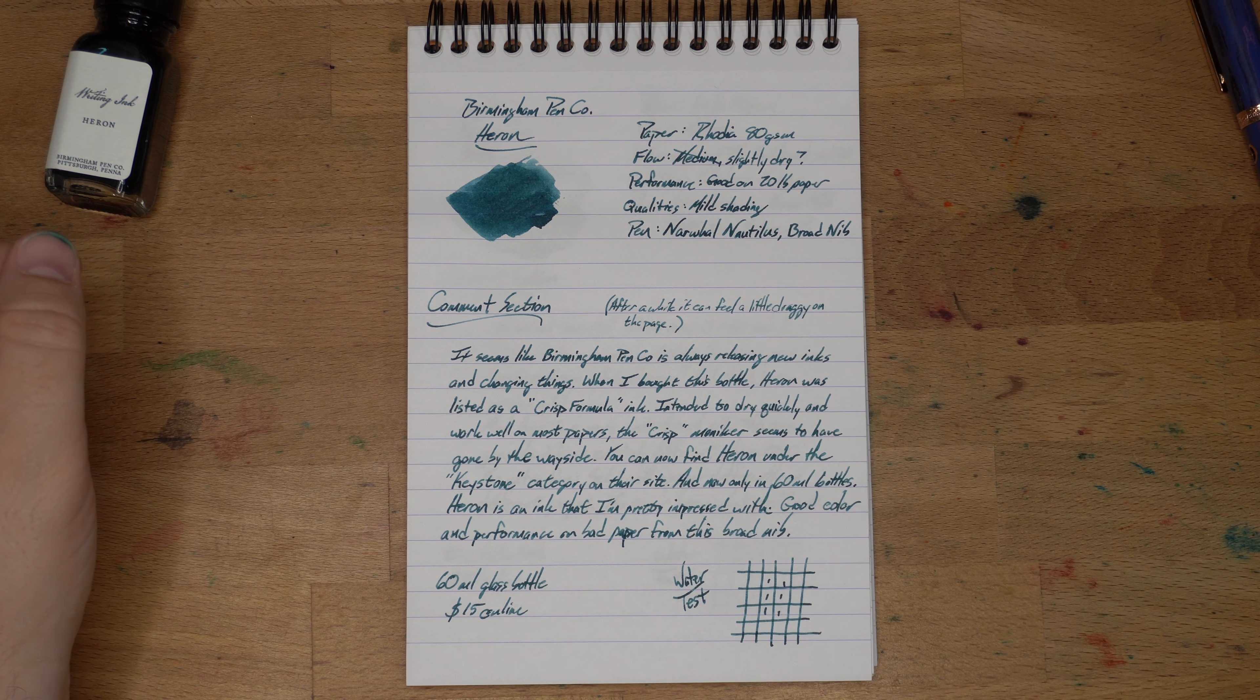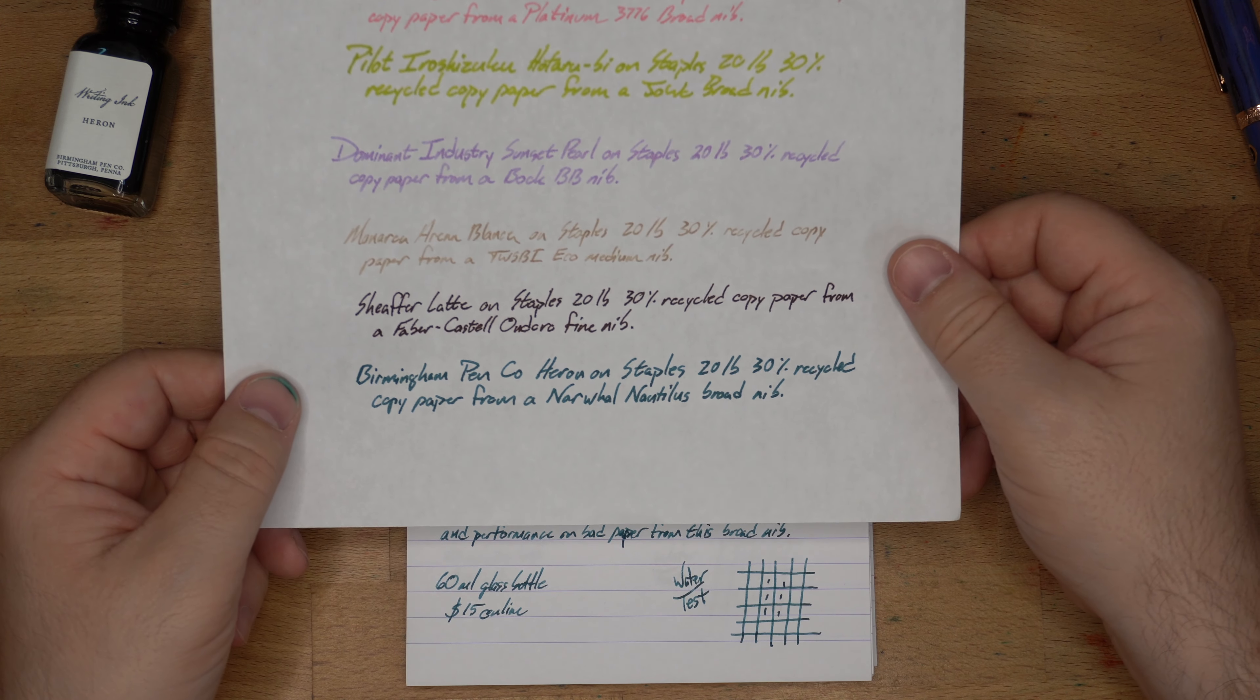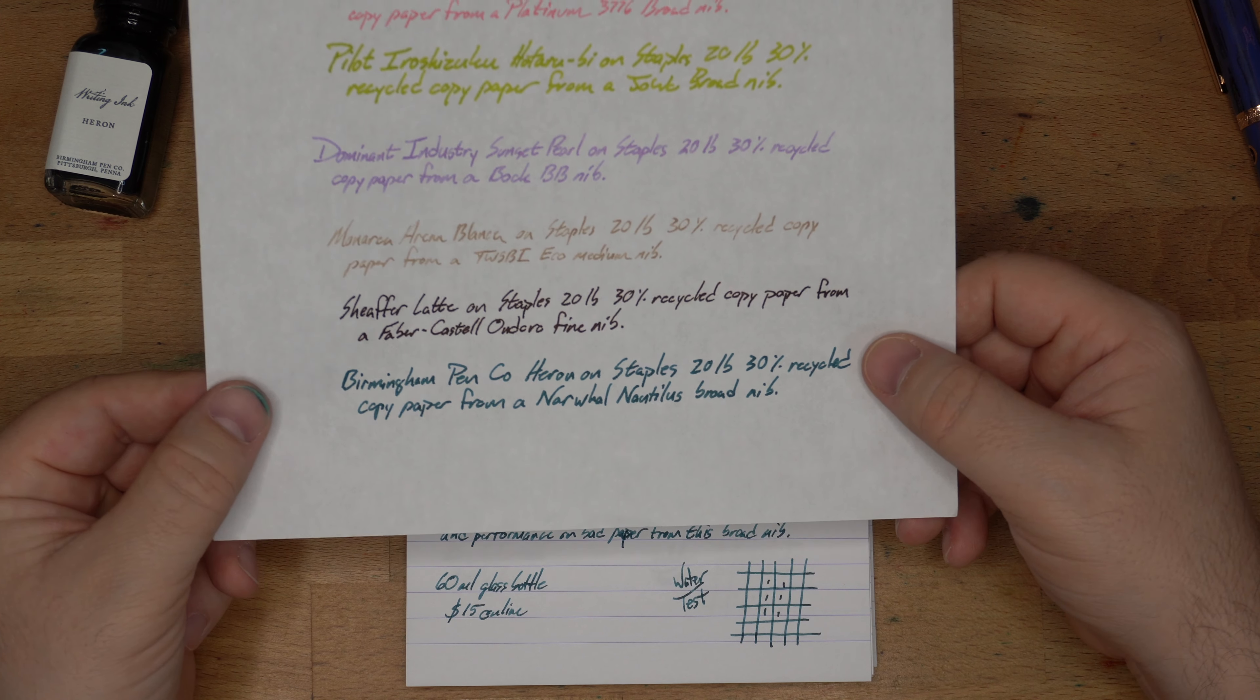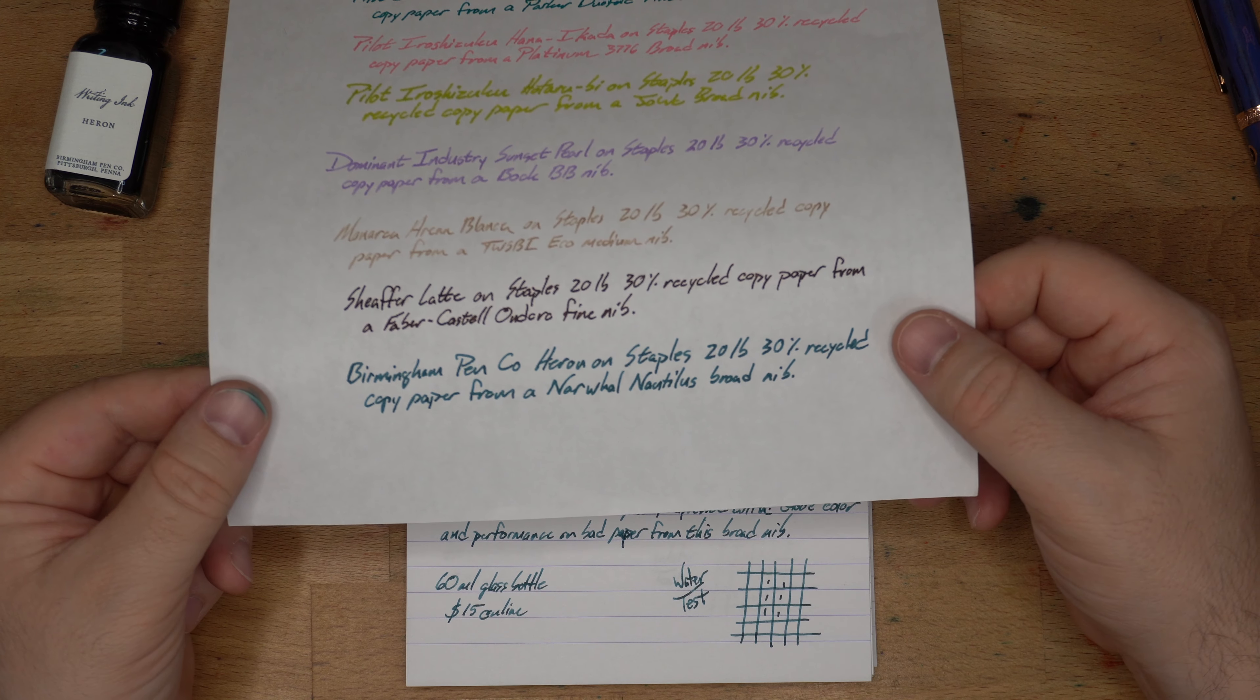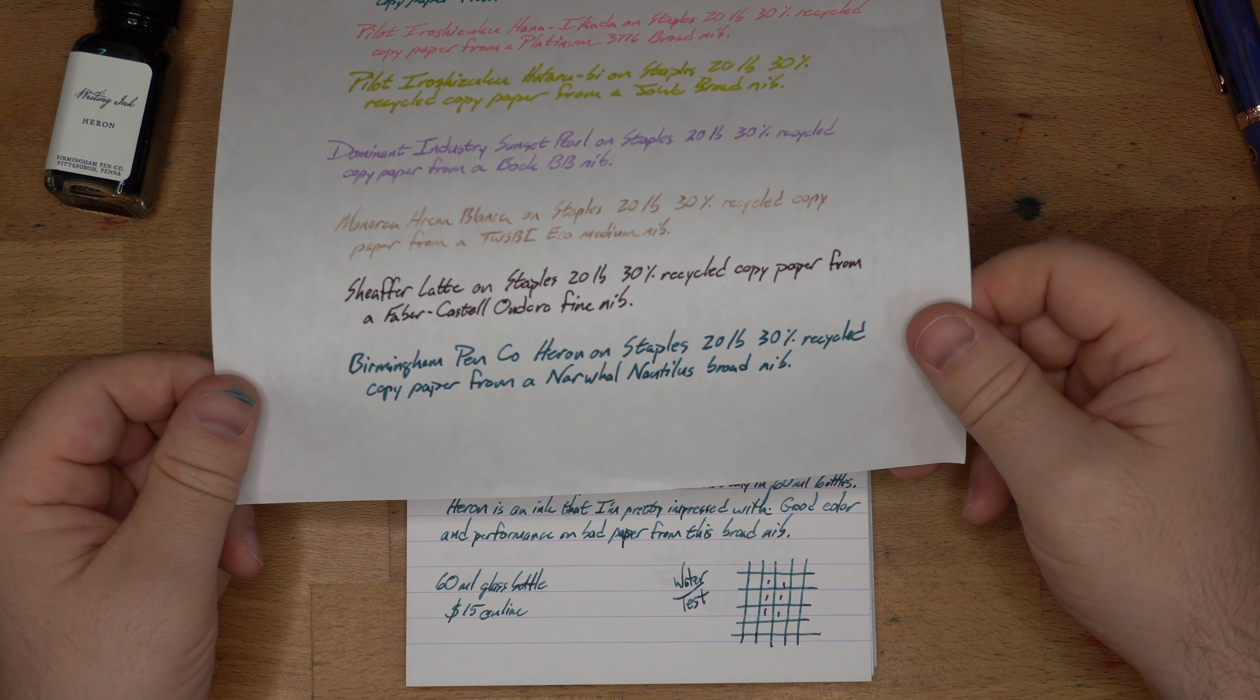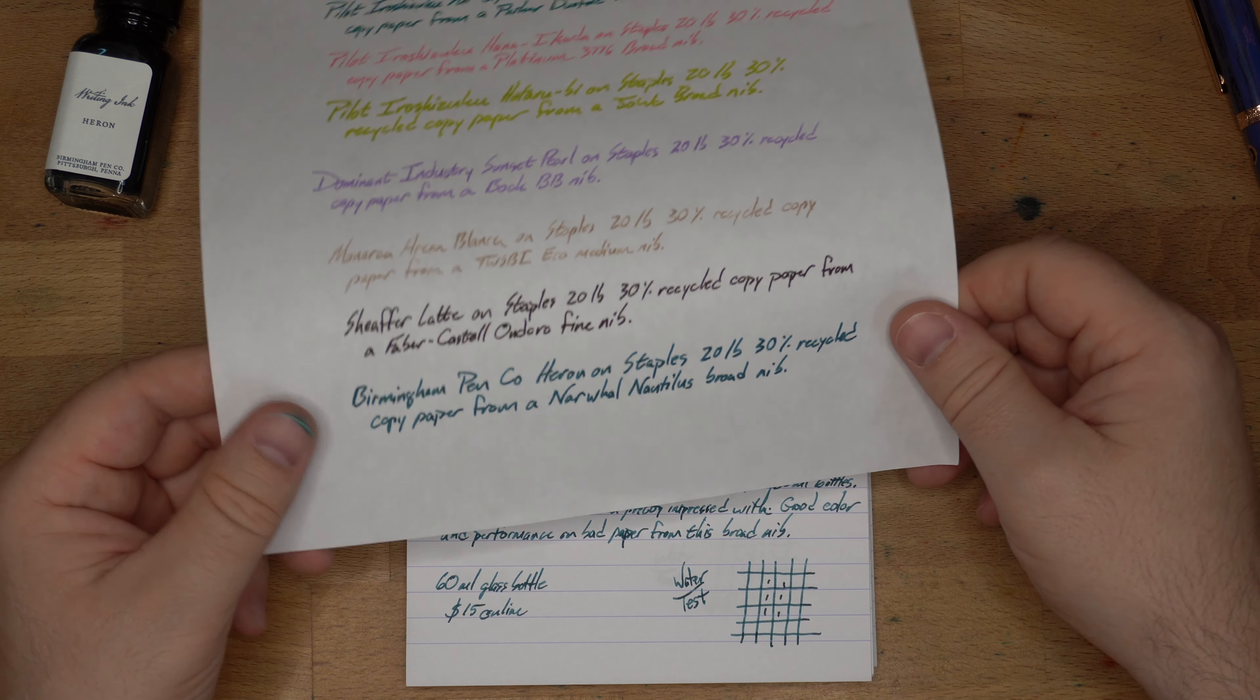Performance on the 20-pound paper, however, is really good. This is Staples' 20-pound, 30-percent recycled copy paper, and this is the bad paper that you find in your office copier, because it is the cheapest available stuff. And it worked really well on here, frankly. It looks pretty good.